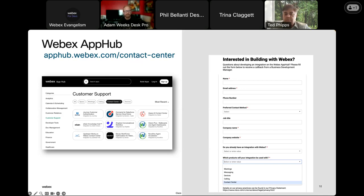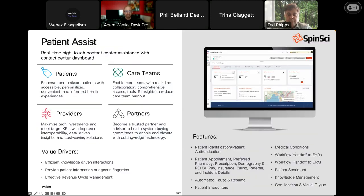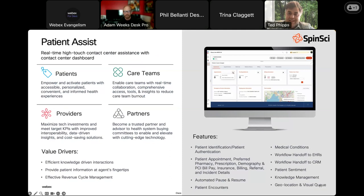We have a special guest we want to bring in from the WebEx App Hub — Ted Phipps from Spinside. Ted, why don't you tell our developers about what your application does and how they go about using it?